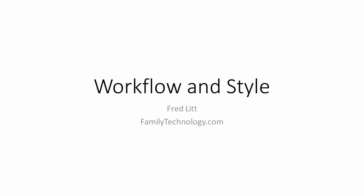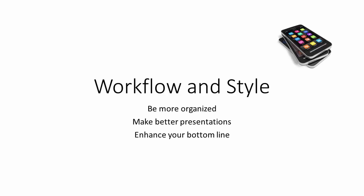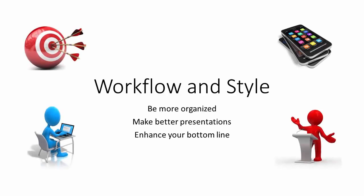Hi, this is Fred Litt. Welcome to Workflow and Style, where you will learn to use your personal technology to be more organized, make better presentations, and enhance your bottom line.